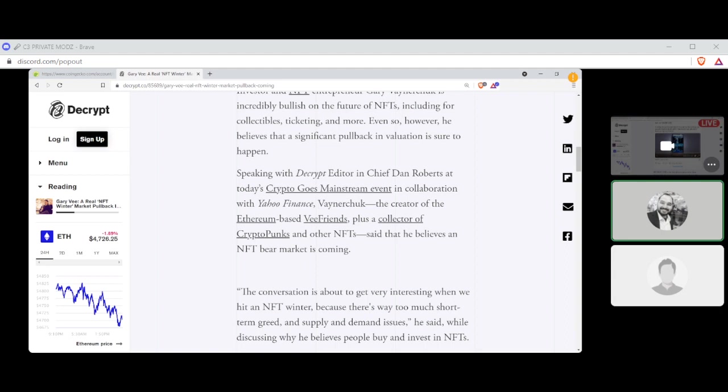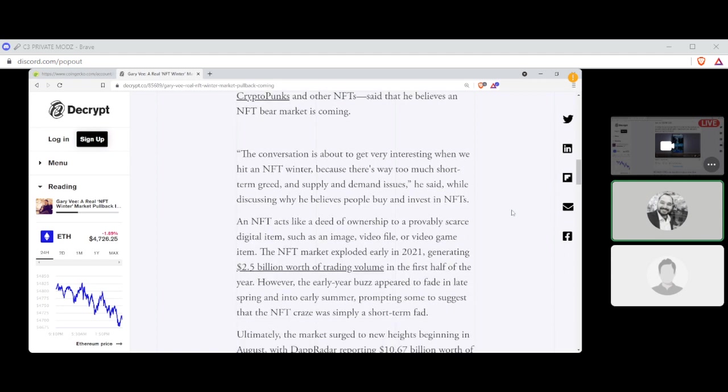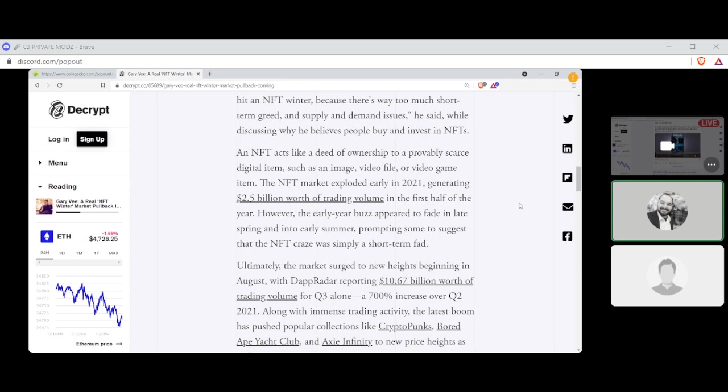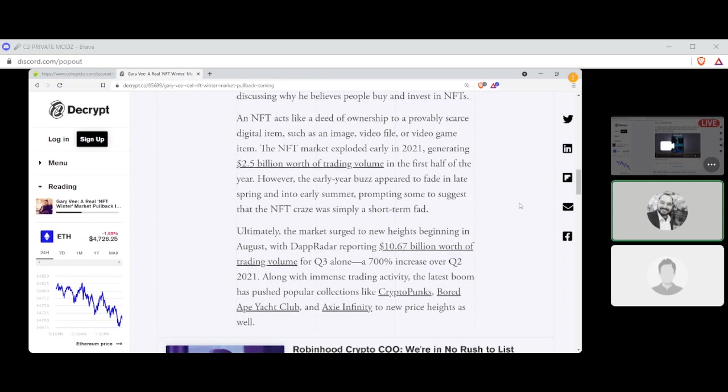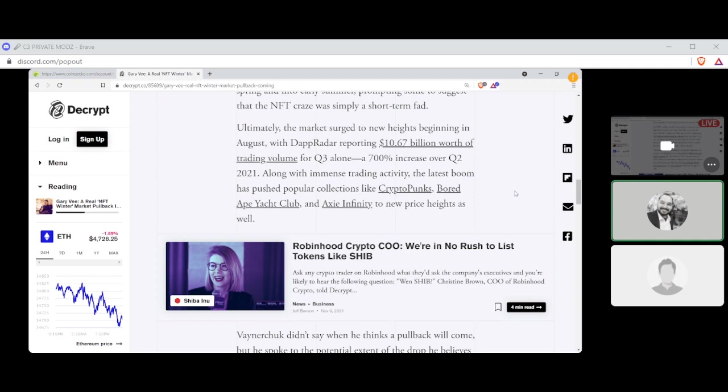The conversation is about to get very interesting when we hit the NFT winter because there's way too much short-term greed and supply and demand issues, he said, while discussing why he believes people buy and invest in NFTs. An NFT acts like a deed of ownership to a probably scarce digital item, such as an image, video file, or video game item. The NFT market exploded early 2021, generating $2.5 billion worth of trading volume in the first half of the year. However, the early year buzz appeared to fade in late spring and into early summer, prompting some to suggest that the NFT craze was simply a short-term fad. Ultimately, the market surged to new highs beginning in August, with DappRadar reporting $10.67 billion worth of trading volume for Q3 alone, a 700% increase over Q2 2021.